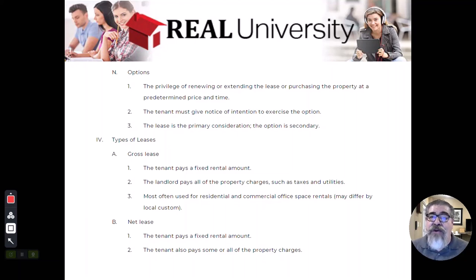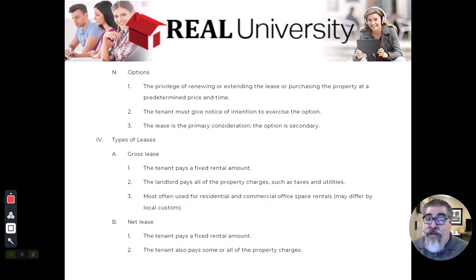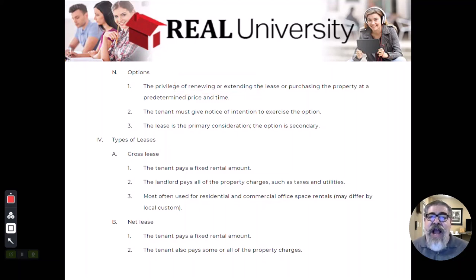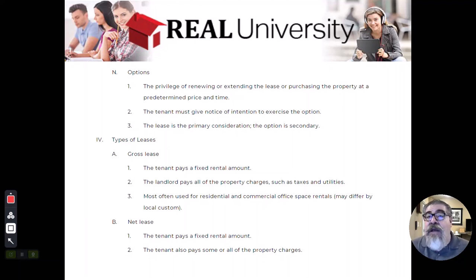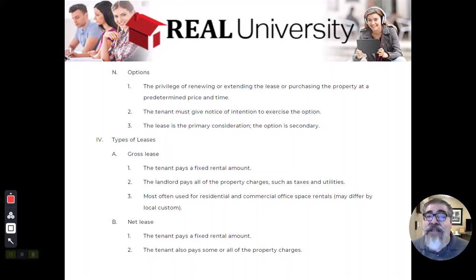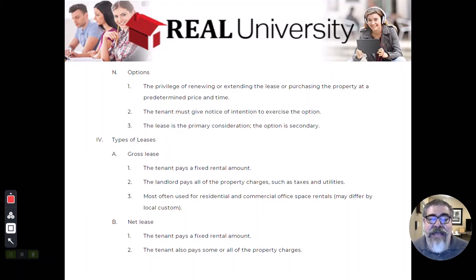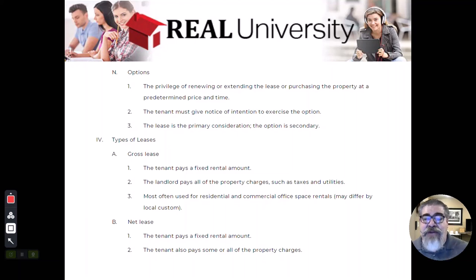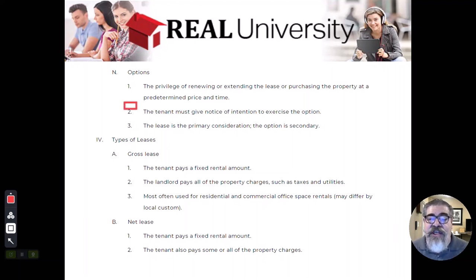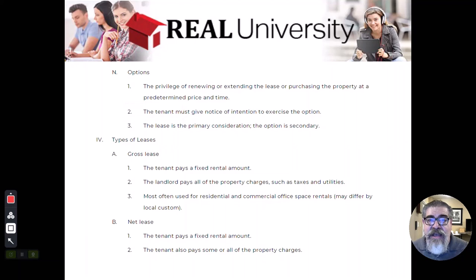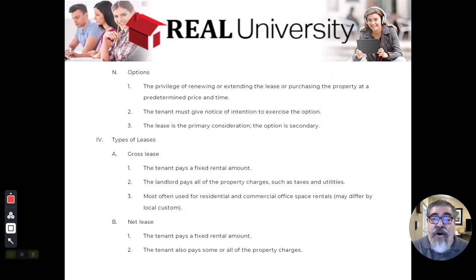Most landlords, especially in the commercial world, will grant what they call renewal options to the tenant. They may sign a three-year lease and then tell the tenant they're going to give them another three-year option to stay if they choose. Typically, those options are at the decision of the tenant as long as the tenant is in good standing with the landlord.